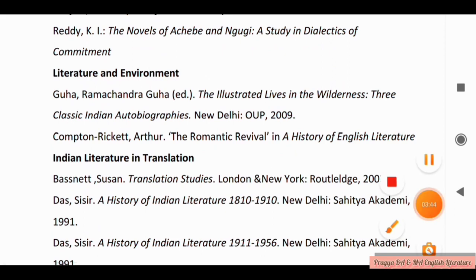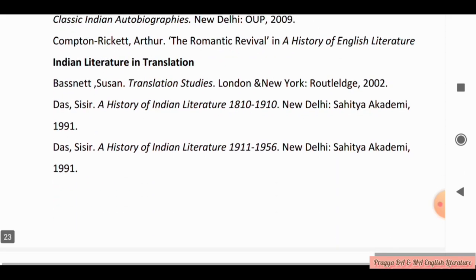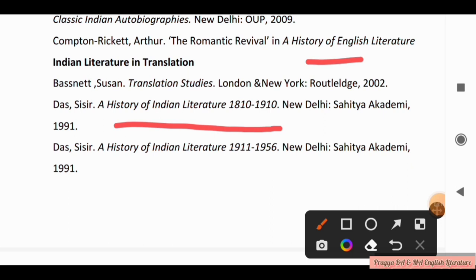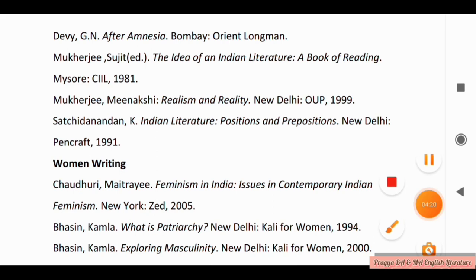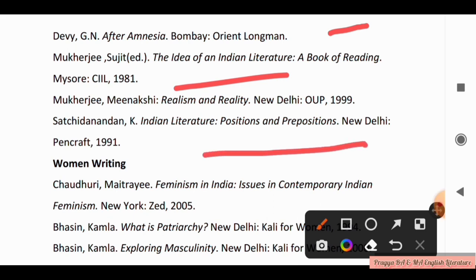For Literature and Environment, you have to study: The Illustrated Lives in the Wilderness, Three Classic Indian Autobiographies, and Courthope Arthur's The Romantic Revival in a History of English Literature. For Indian Literature in Translation: Translation Studies, A History of Indian Literature 1911–1956 and 1810–1910, Orient Longman, The Idea of Indian Literature: A Book of Reading, and Positions and Prepositions in Indian Literature.